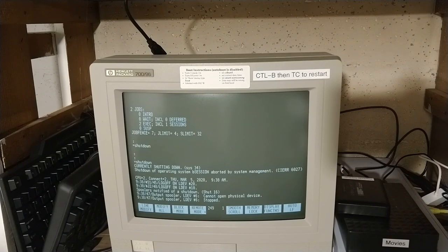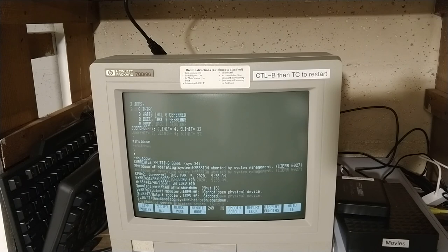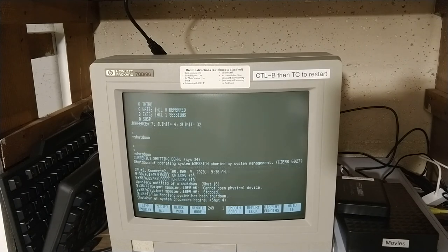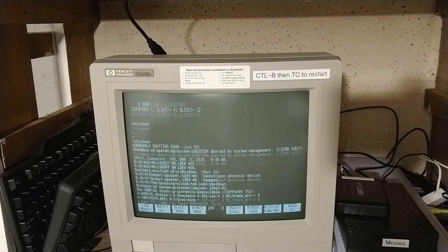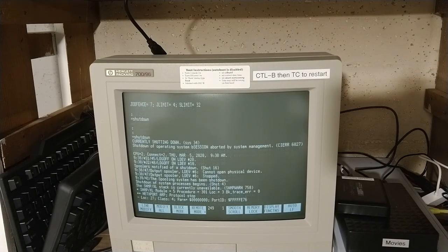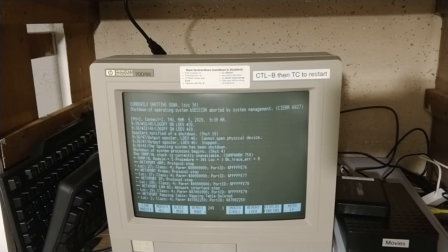All right, so shut 16 there. A normal system will go, why shut 16 is first I don't know. The last two you would see, you'd see a shut 4 and you'd see a shut 5 and a shut 6.